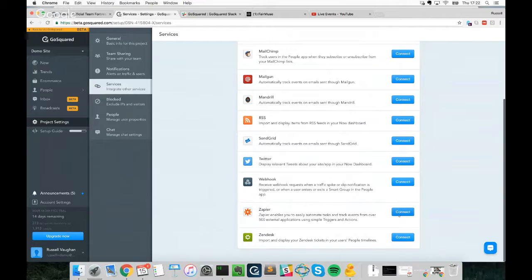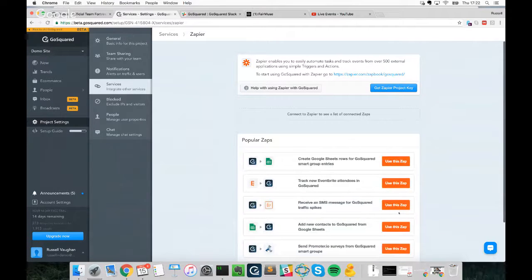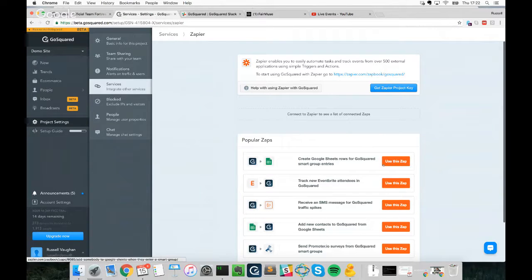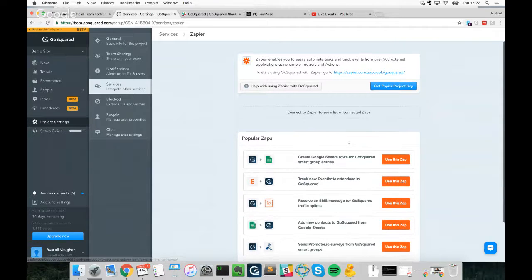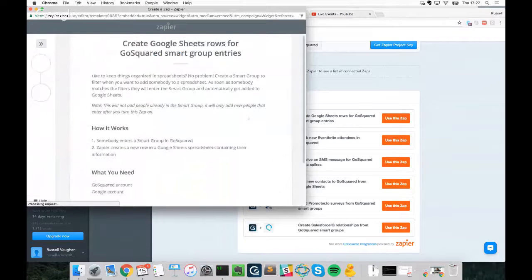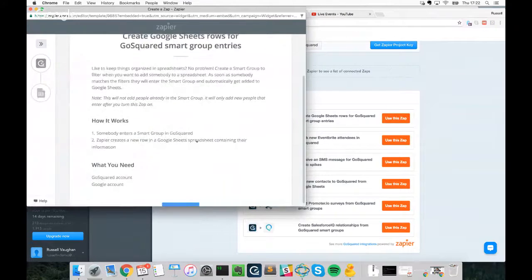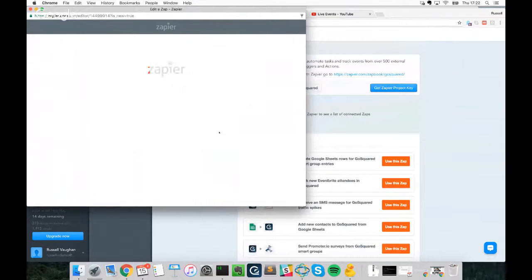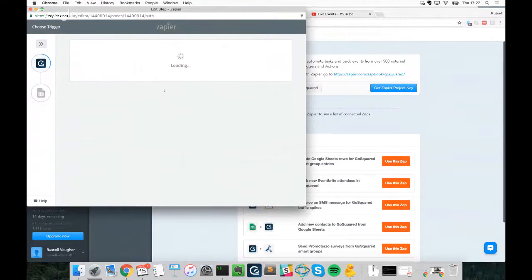Zapier has over 500 different providers that can perform actions, so there are hardly any limits to what you can achieve. One of the most common requests we get is for a real-time report of new signups. In GoSquared's project settings under Services in Zapier, we've already got some popular Zaps set up — we just click 'Use this Zap'. In GoSquared, we say 'A user enters a Smart Group'.